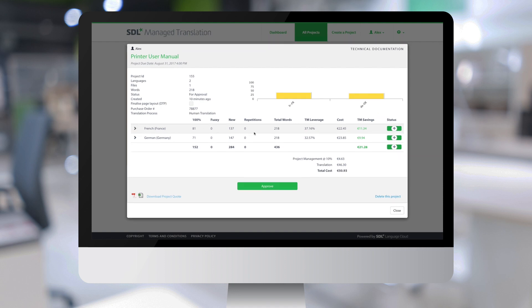And on the right, I see the calculation of the cost of the translation for each language, along with the savings obtained thanks to the translation memory.